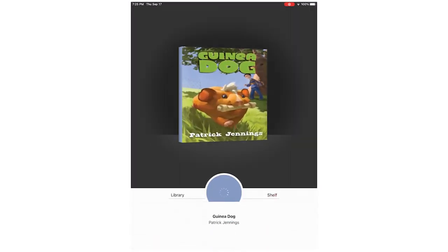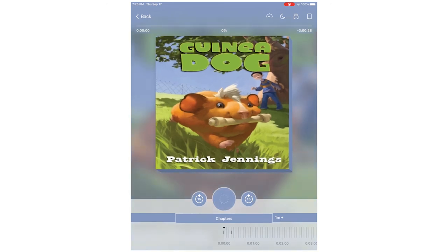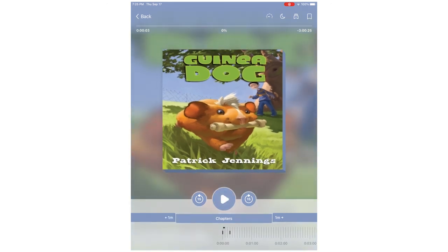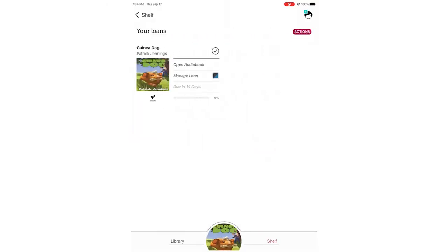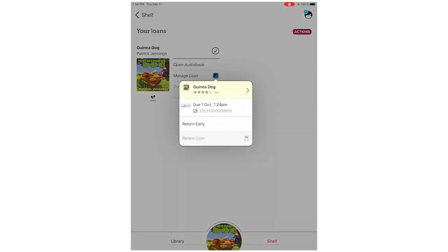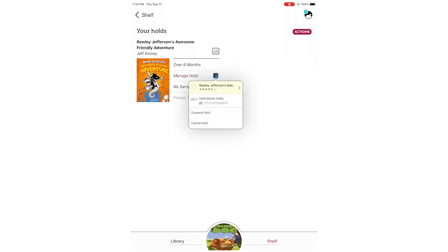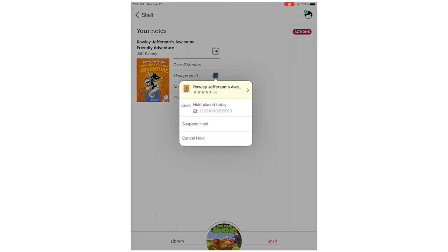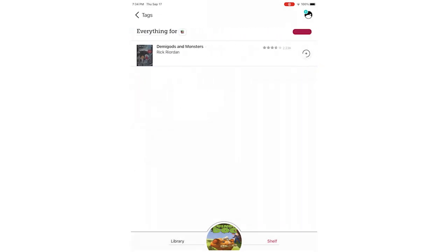If you go to your shelf in the app, you can see your loans, holds, and tags. Under loans, you can open current ebooks or audiobooks you have checked out. You can also manage your loans. Under holds, you can see your current holds and manage them. And then under tags, you can see any items you've tagged.